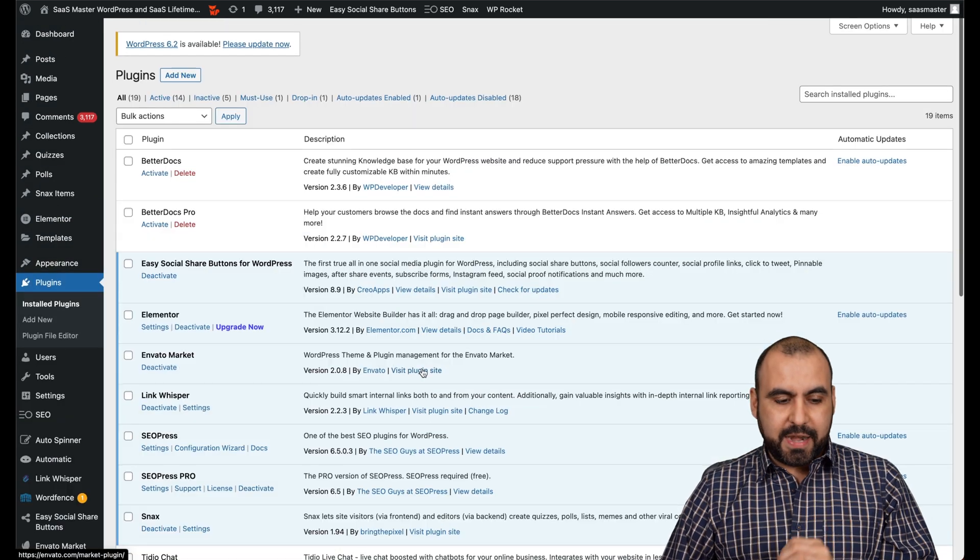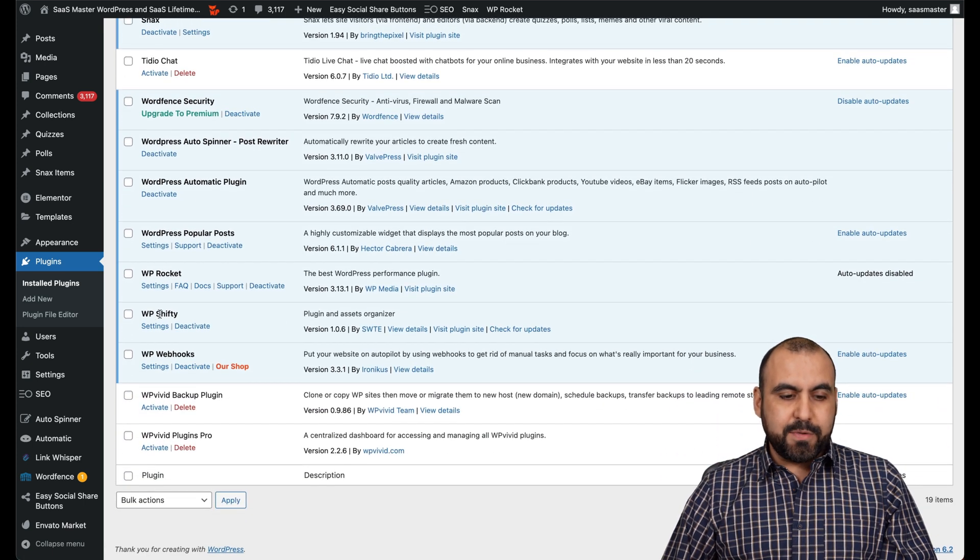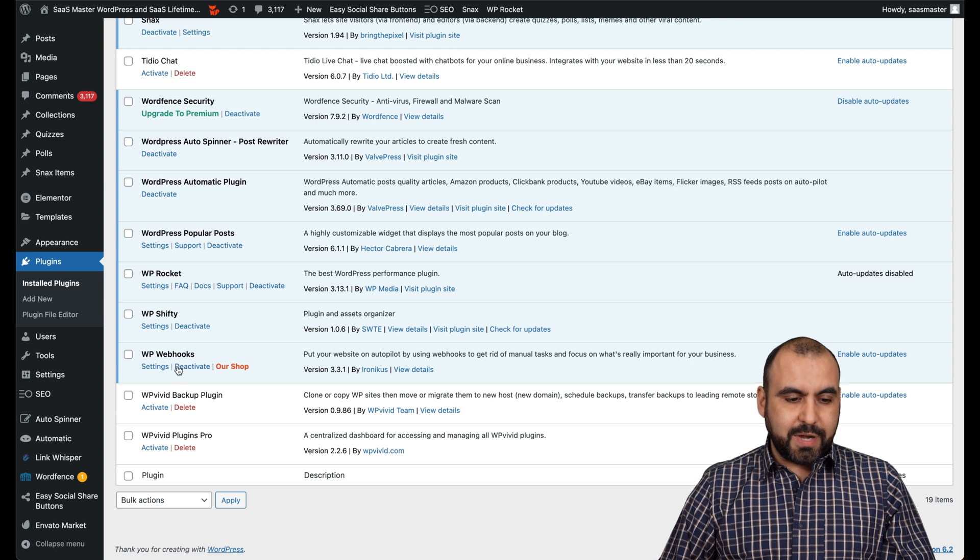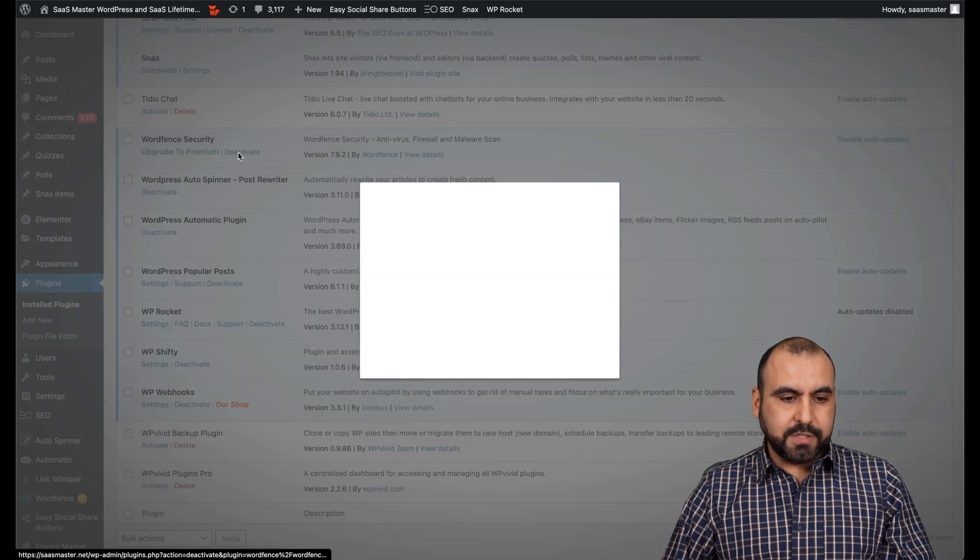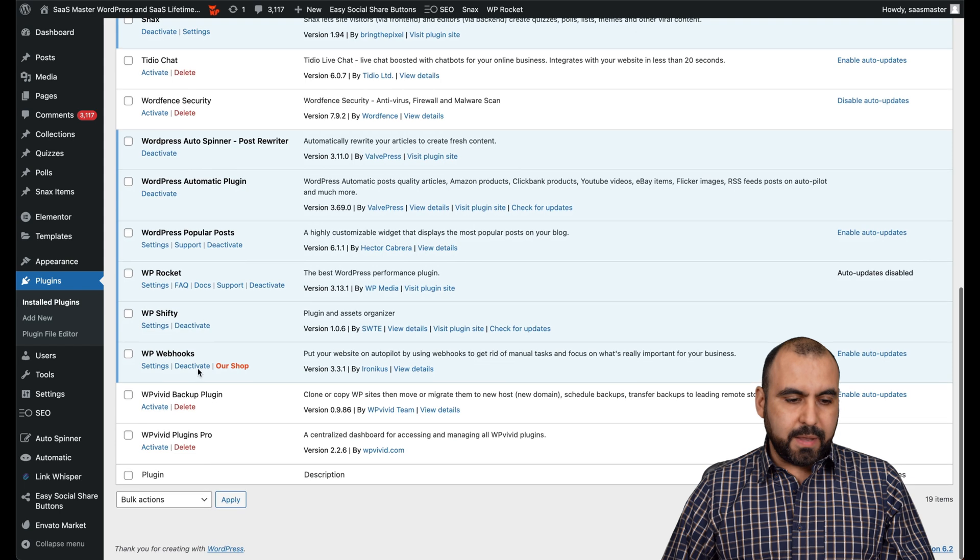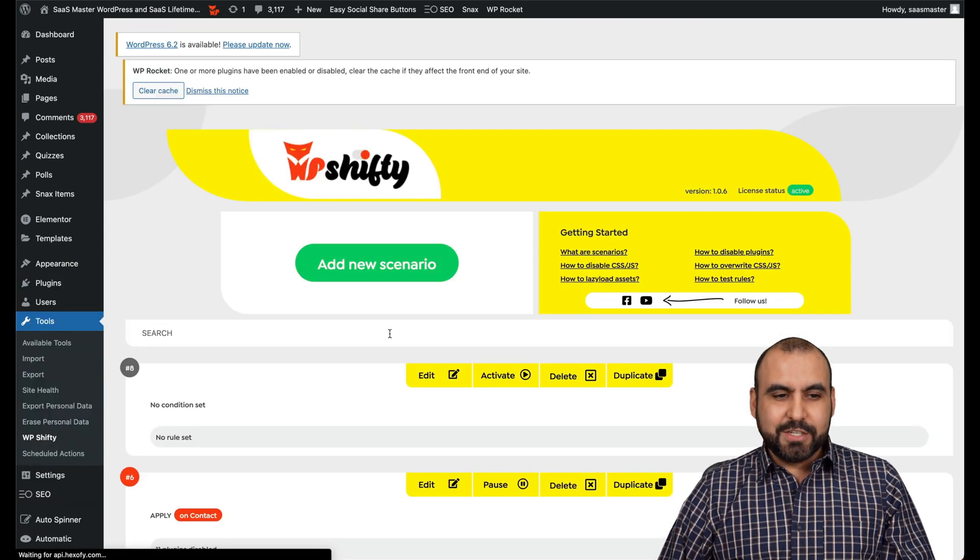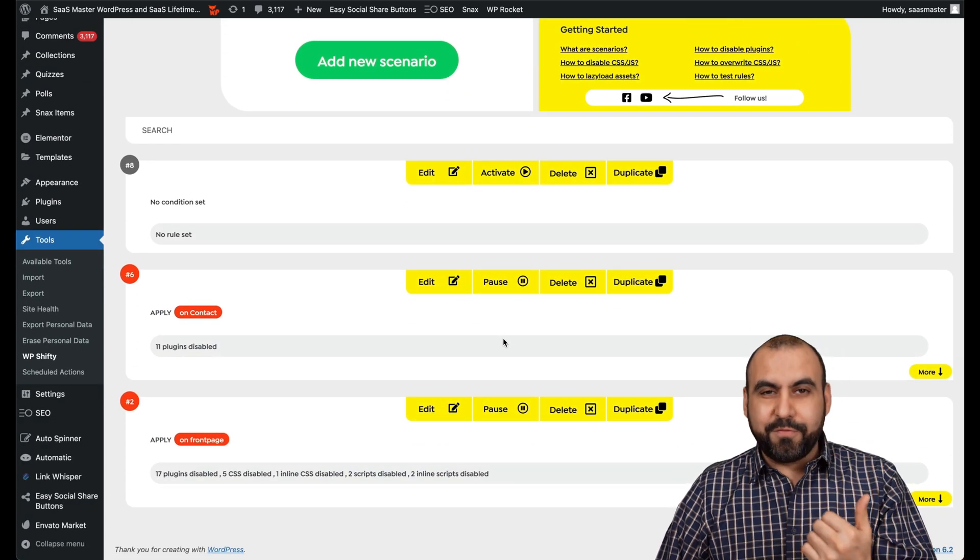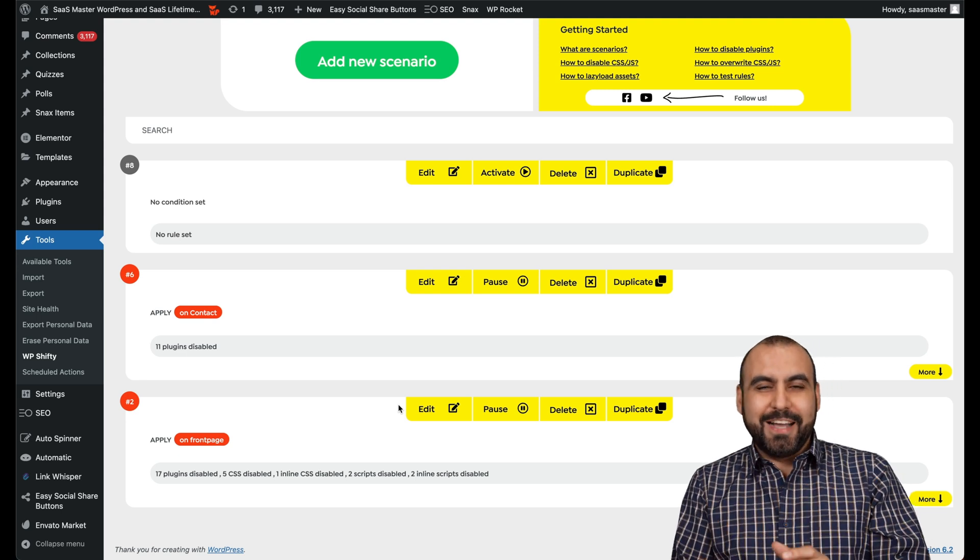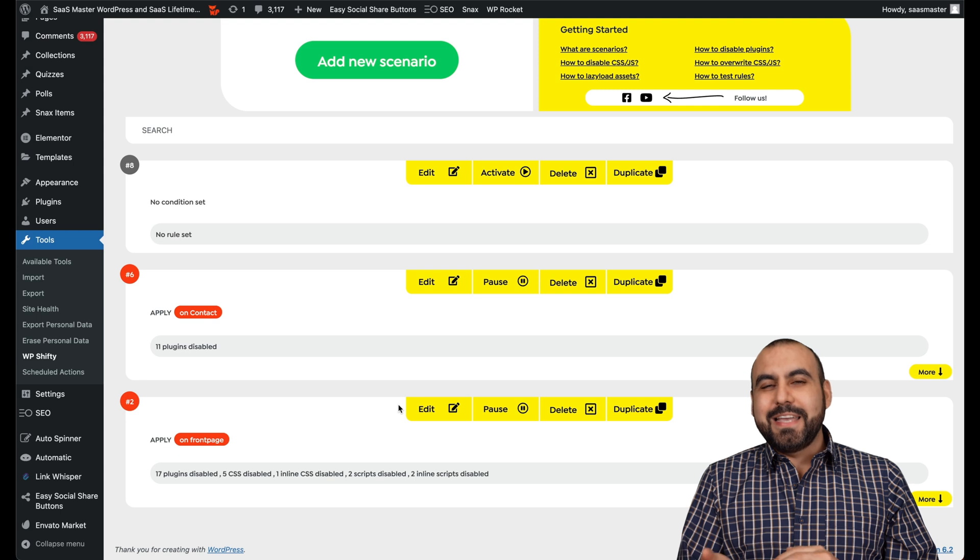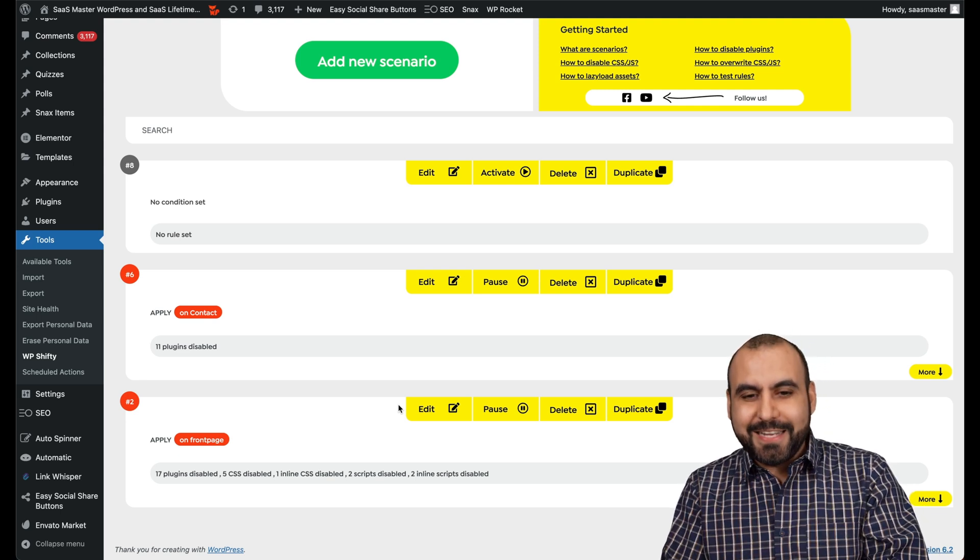Another plugin that I use for speed optimization is WP Shifty. Before I show you this one, I need to disable my security because it won't load if I have it enabled. So I'll disable Wordfence just for now. There we go, and I'll be able to jump into my settings for WP Shifty. So WP Shifty does big changes, and that's why I have to disable the firewall. But I make the changes and enable it again.